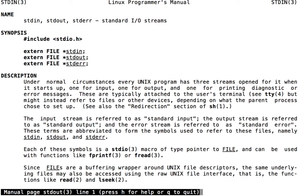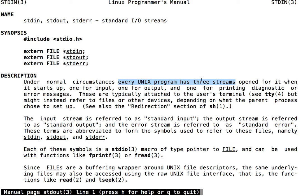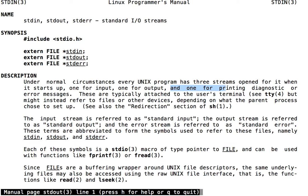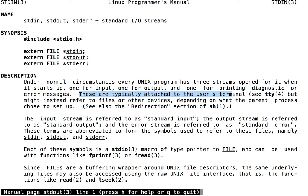This man page tells us some of the same information we saw in the man page for stdio. Every Unix program has three streams: one for input, one for output, and one for printing diagnostic or error messages. These are typically attached to the user's terminal.